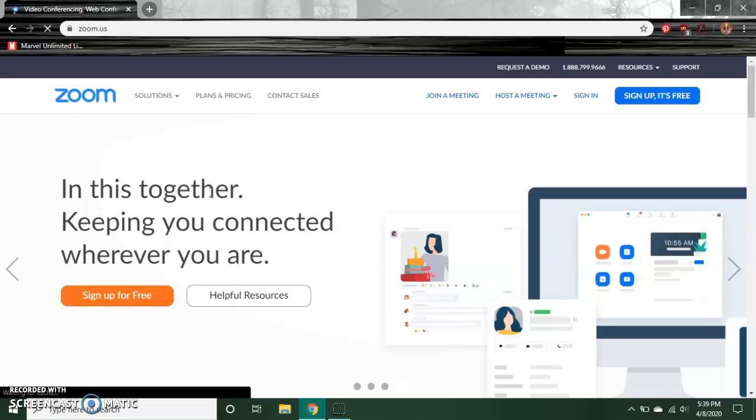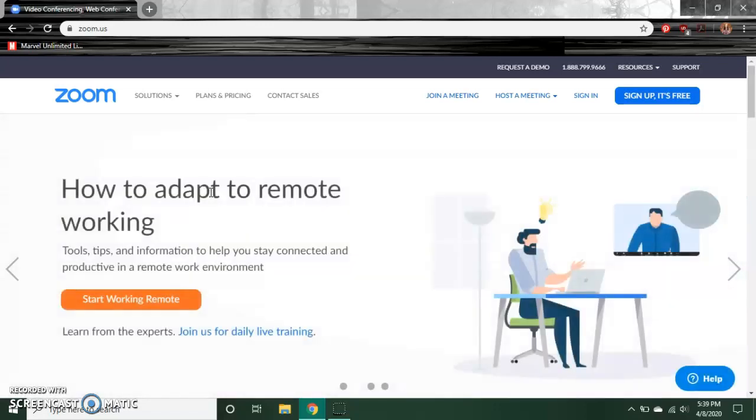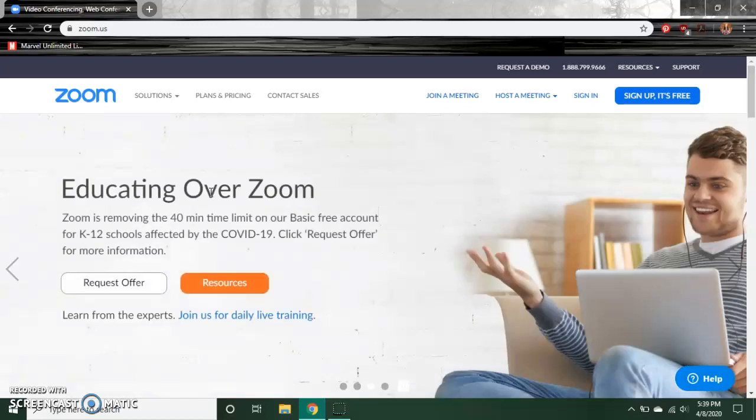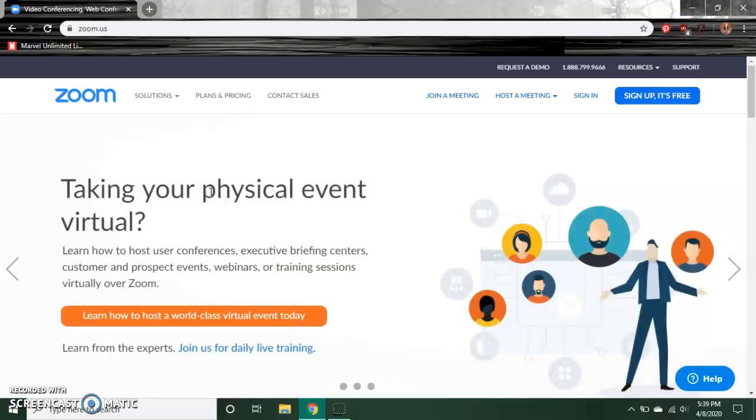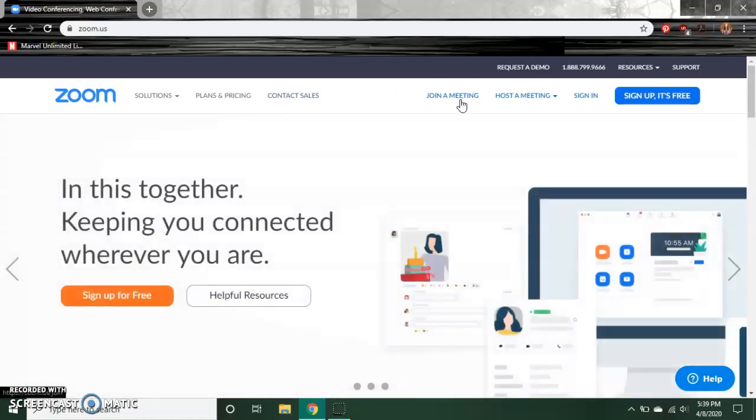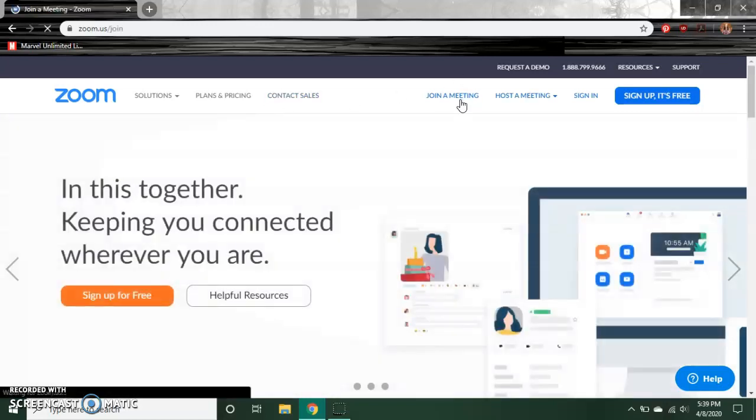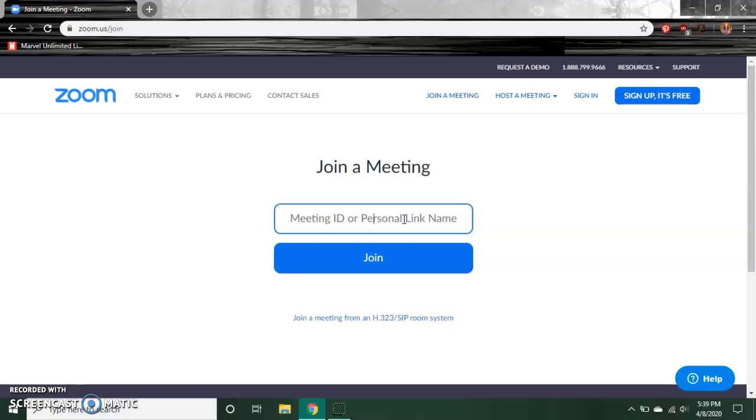All right, now I should be here at zoom.com. I believe that you are going to be joining a call, so the Relief Society presidency should have given you a meeting code. You're going to go over here to join a meeting, click on that, and you're going to put in the code that's been given to you to join.